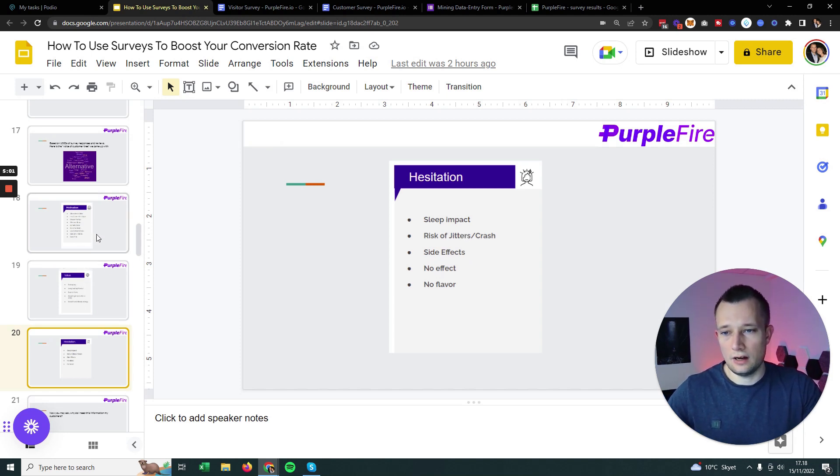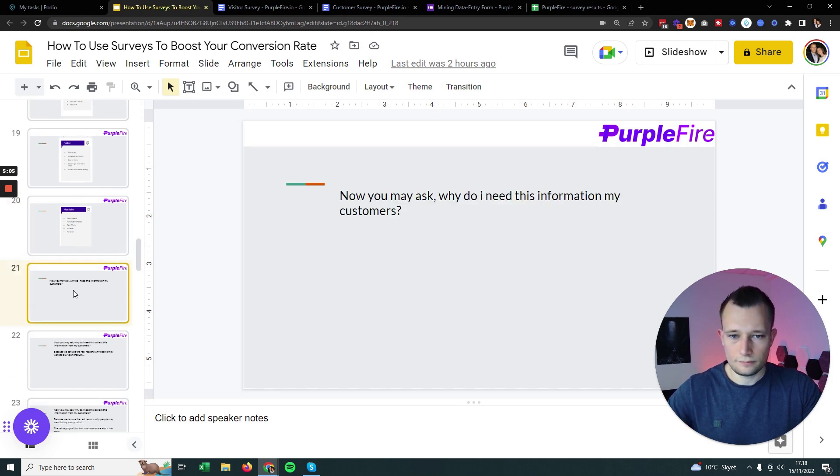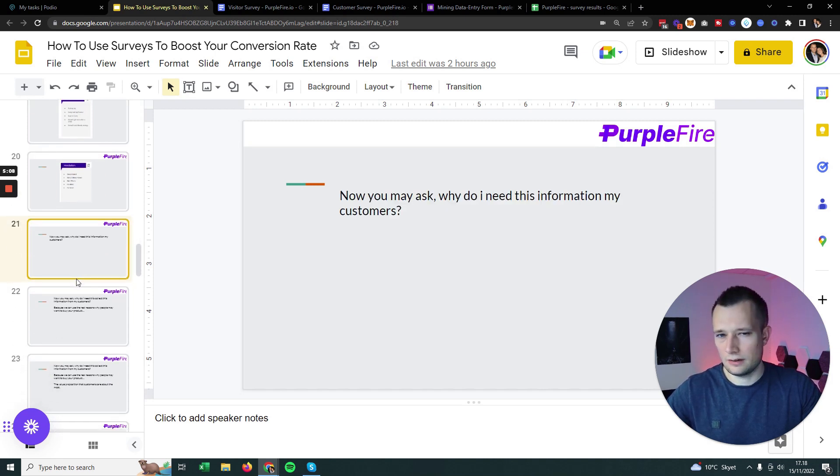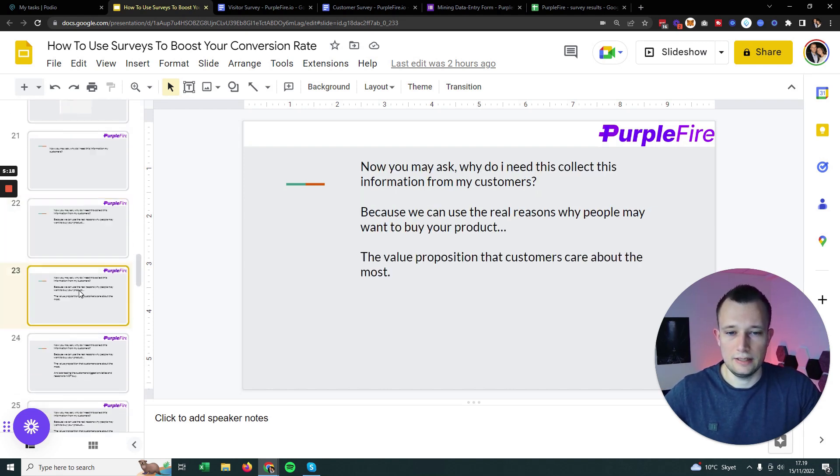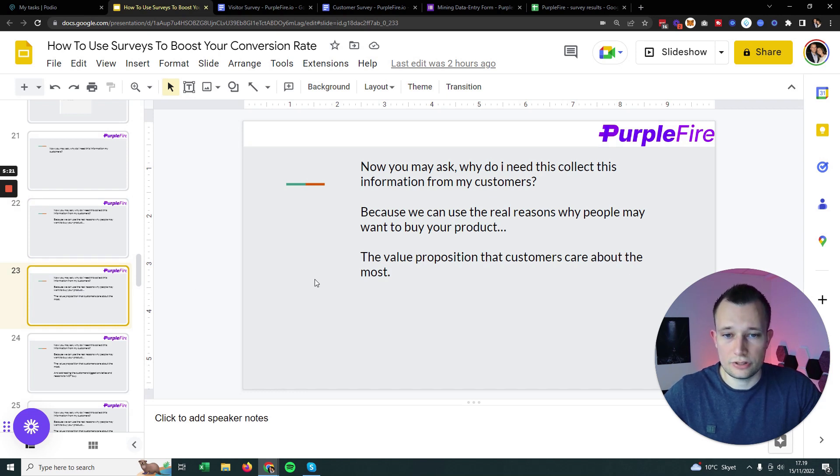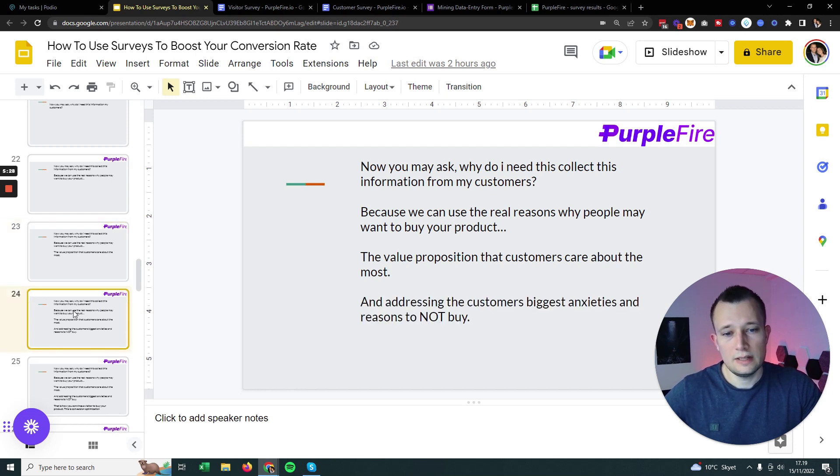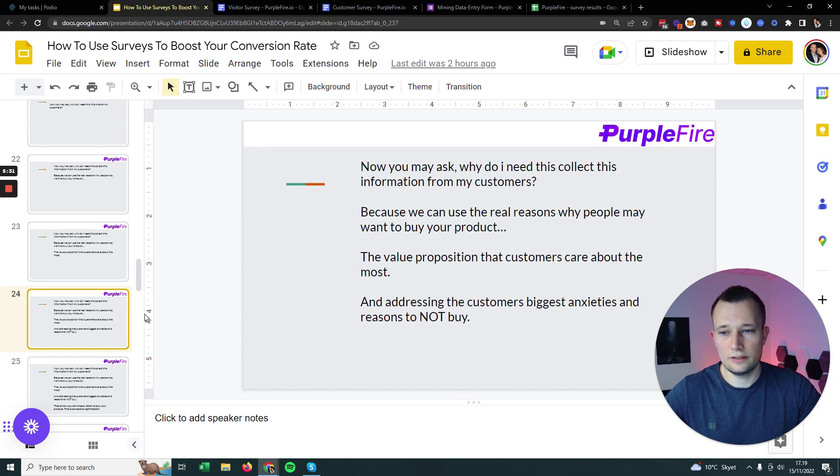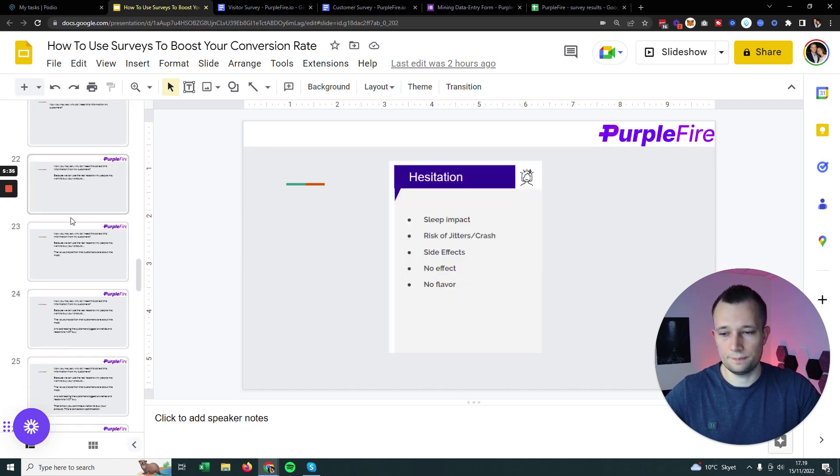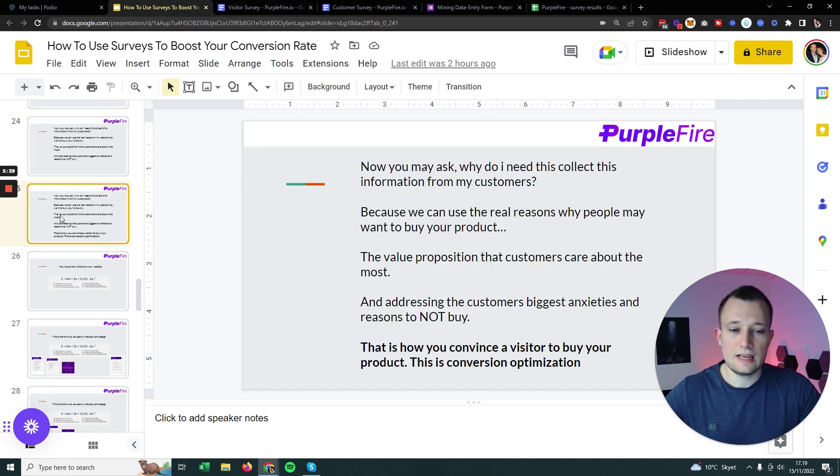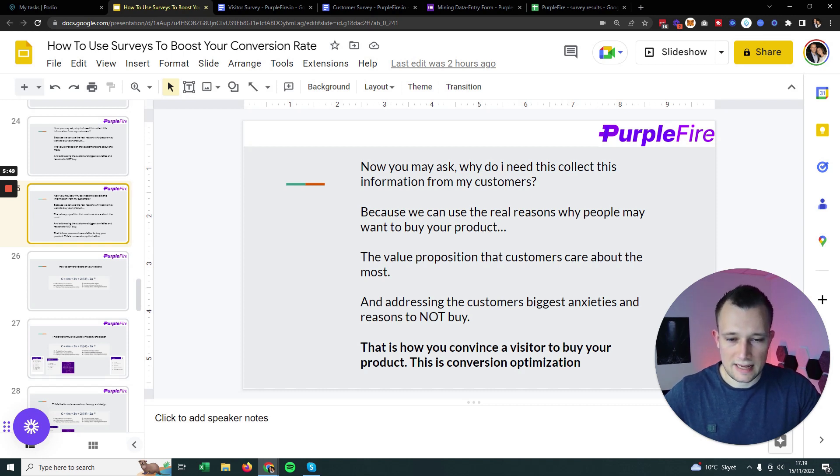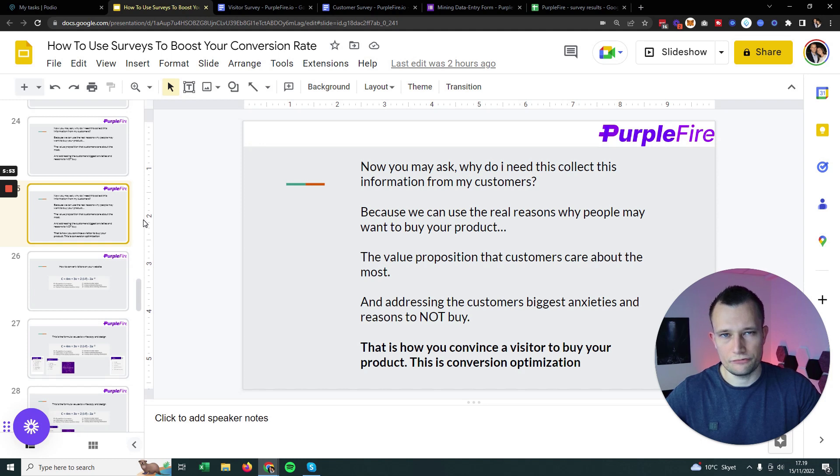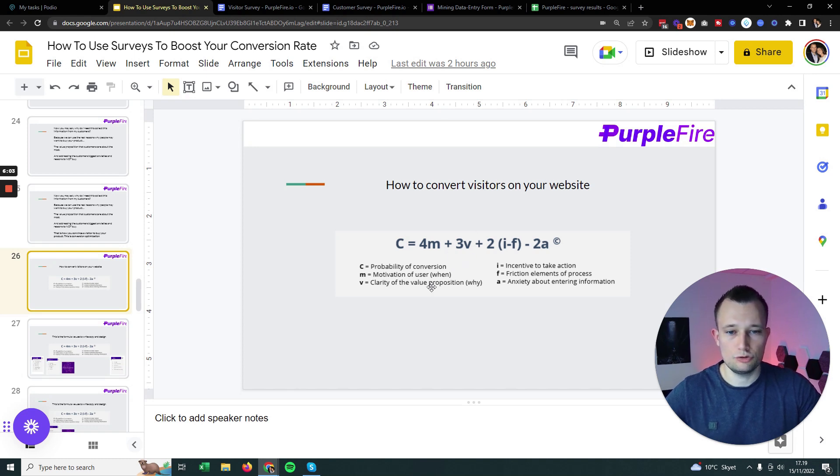But also there were hesitations that we found out, like I wonder if I'll have sleep impact, I wonder if I'll have jitters. These three things are what we collect from the data: motivations, value propositions, and hesitations. These are real reasons why people are not buying their products, and addressing the customer's biggest anxieties is how you convince a visitor to buy a product.